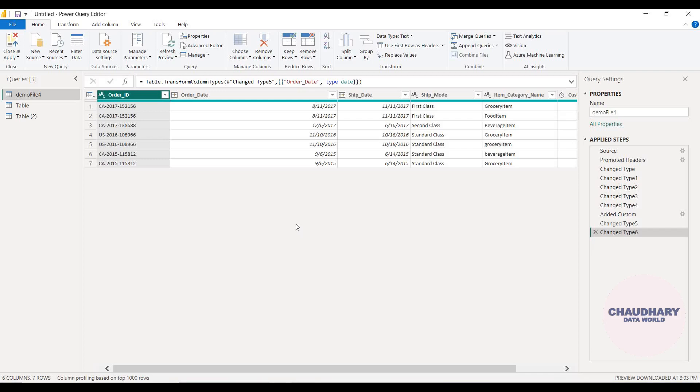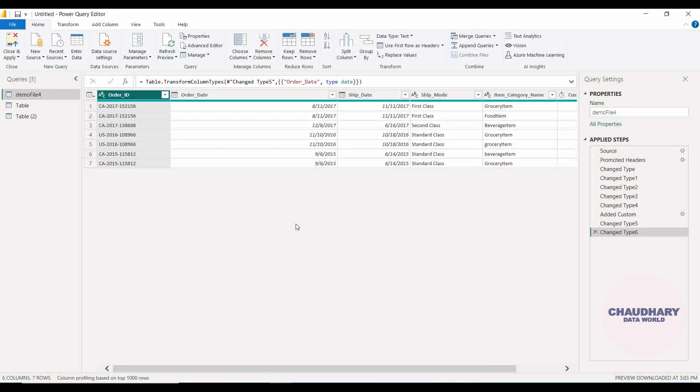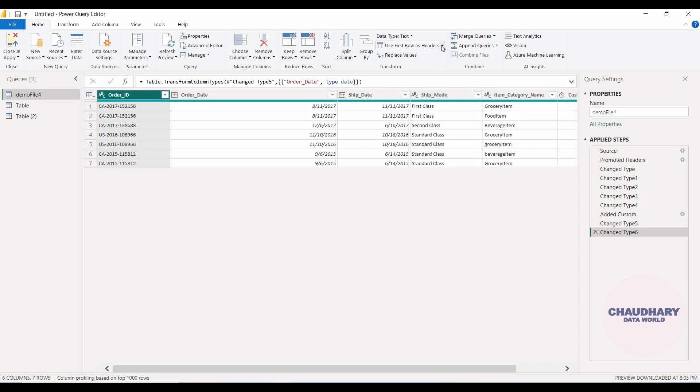Hello everyone, welcome to Chautri Data World channel. Today I am here with a new topic on use first row as header. Let's get started with the video on how to use it.